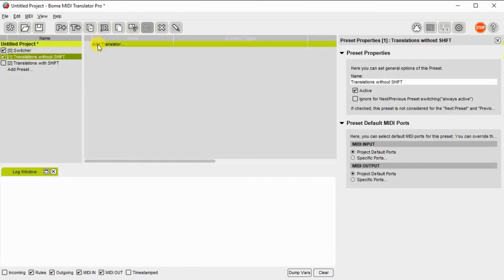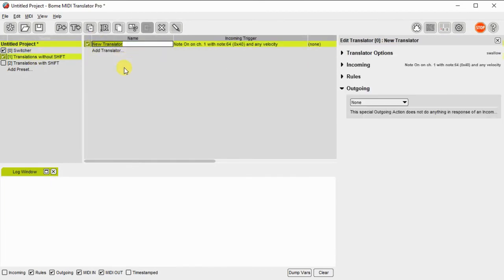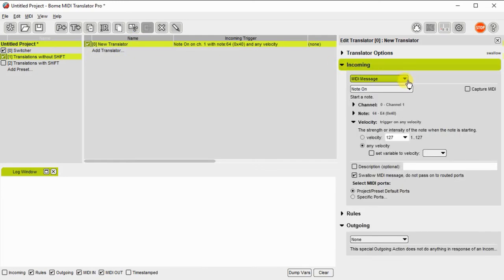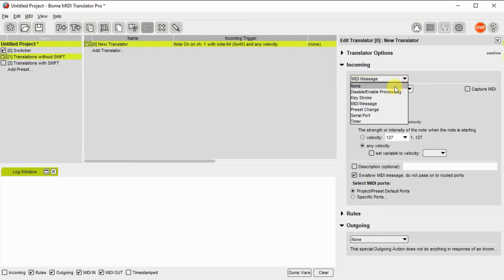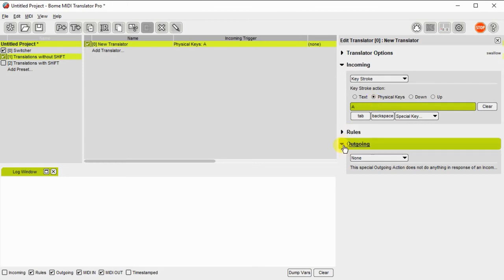Now I'm going to set up some translators. What I'm going to do is I'm going to set it up so this first one is actually going to take an incoming message of a physical key A.